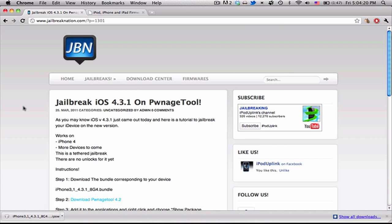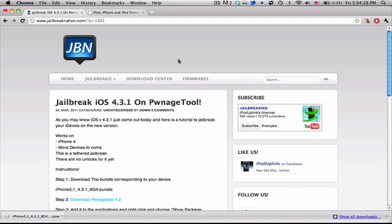But this is a tethered jailbreak. So what that means is that when it boots up, Cydia won't be working. And you're actually going to have to boot it into a tethered state with TetherBoot, which I told you to download before. And so I'm going to be showing you how to do that now.